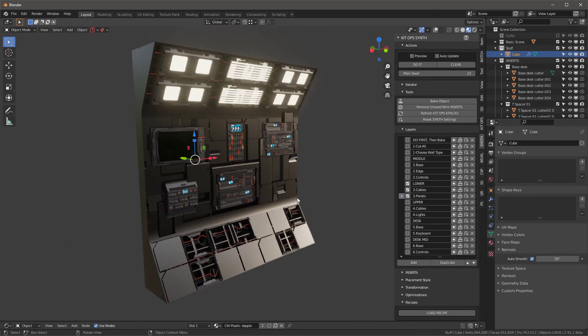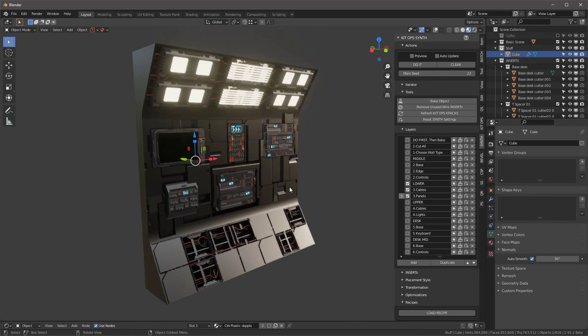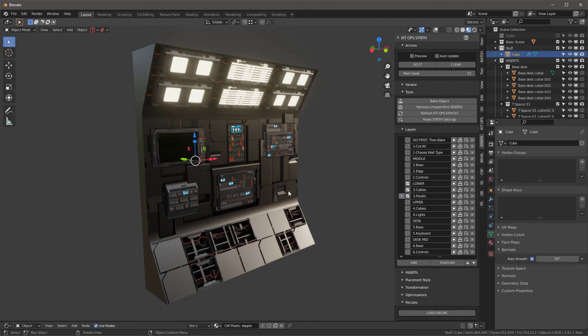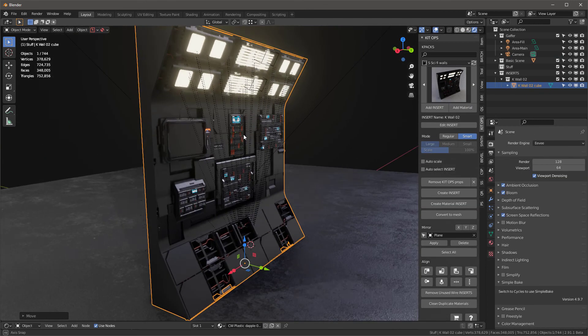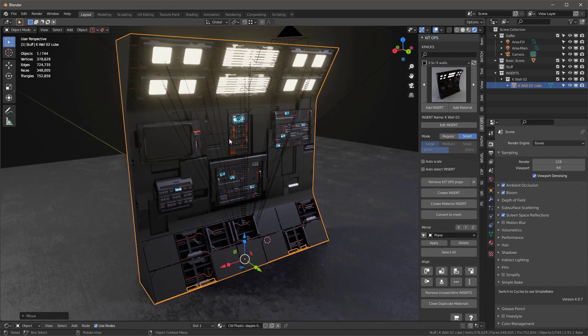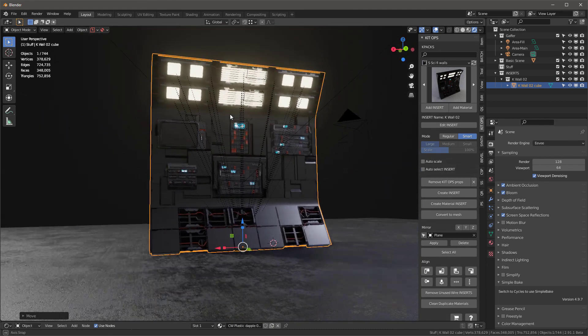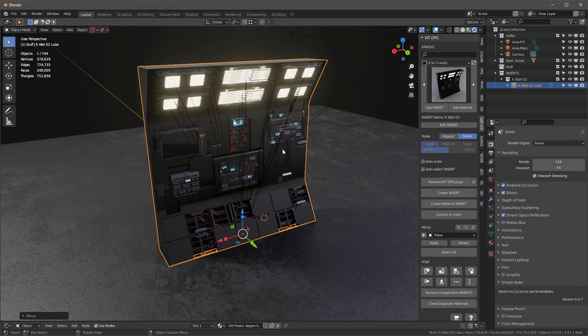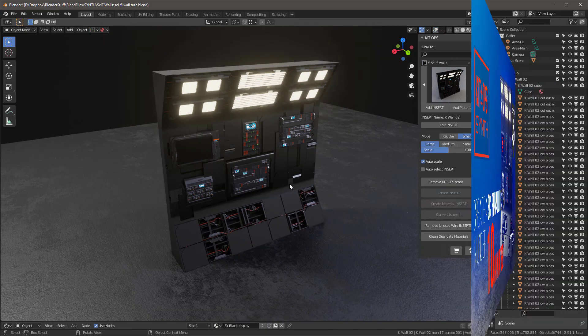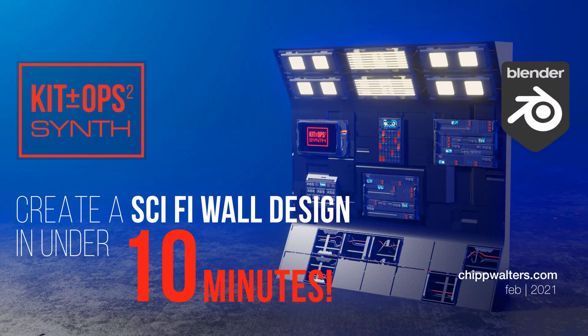So that's really it. That shows you how you can use this new sci-fi wall recipe to create literally millions of different variations. Thanks for watching, we'll see you online.